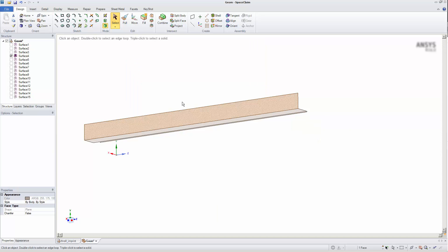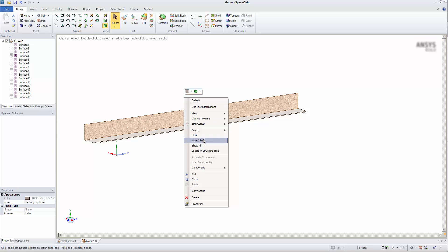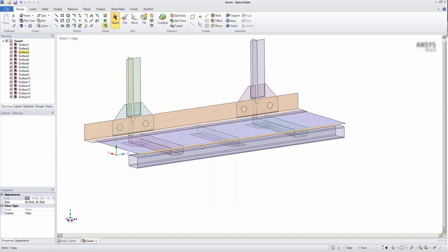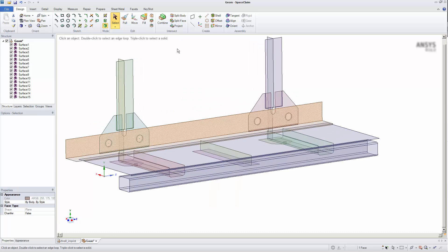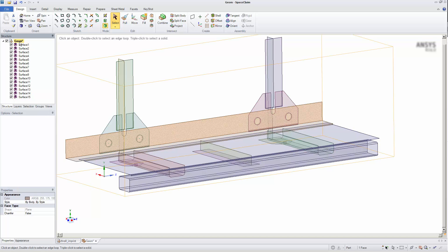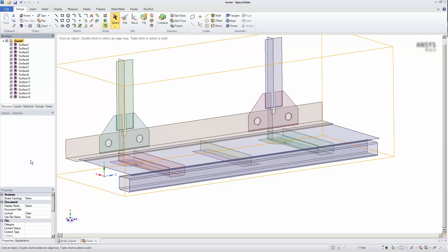Now I'll restore the hidden surfaces. To use shared topology, I click on the component, then I change the value of shared topology to share.